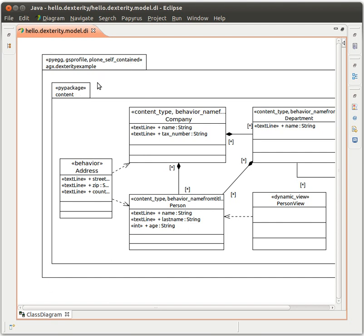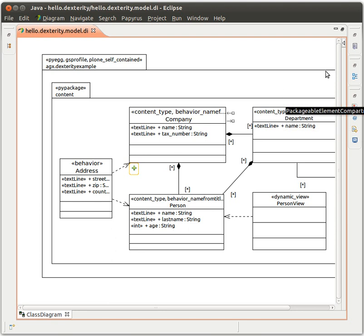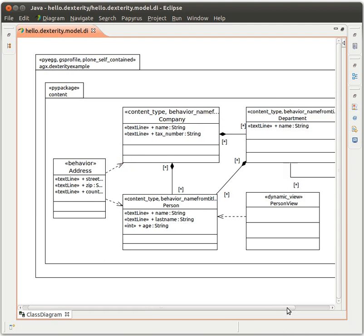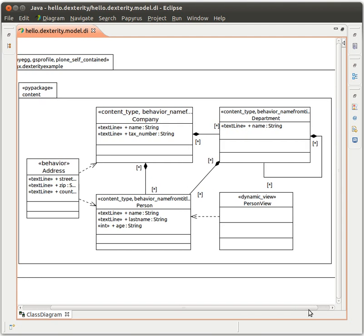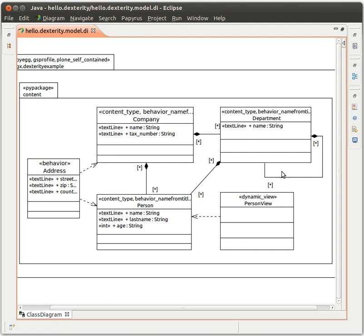And in this package, we have another package called content. And this is where the content type lives. Here we have stereotypes from the dexterity profile. So what we have here, we have companies, a company content type. And in this, we can have persons, or we can have a department. And a department can have more departments, sub-departments, so to speak. And in those departments, we can have persons.